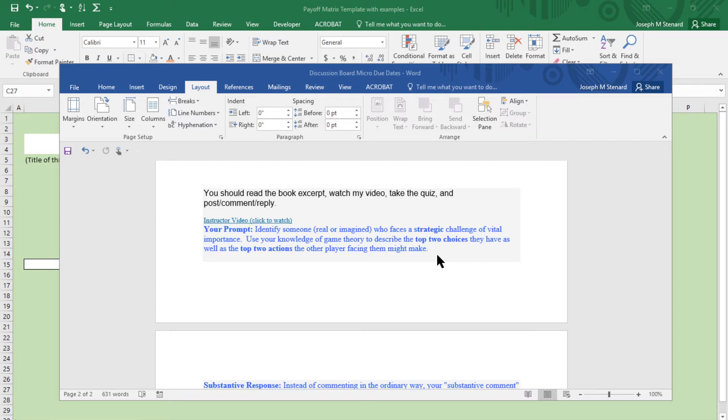It's important that you have two players who both have two choices and that you can put it into a payoff matrix which shows four possible outcomes. To help you visualize that and do it, I gave you a template which we'll get into.